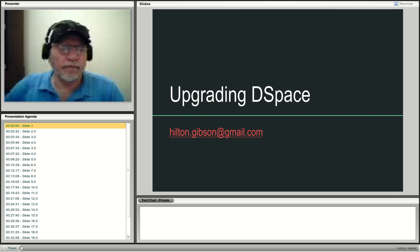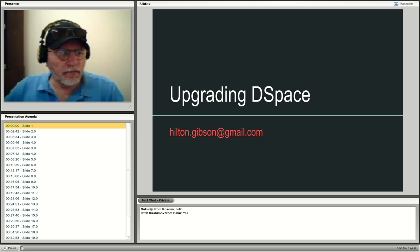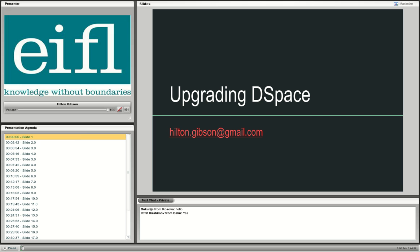Hello everybody, and thank you for attending. Before I begin, I want to mention why it's important to upgrade beyond the fact that it is good system administration to do so.